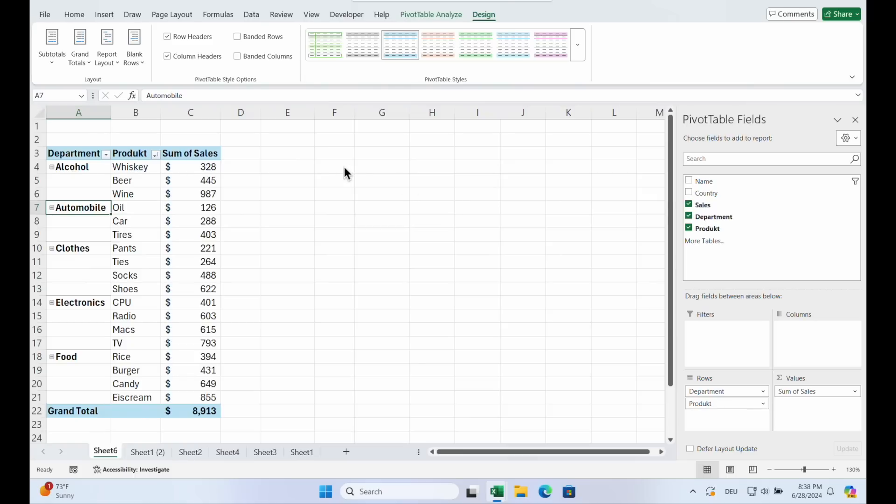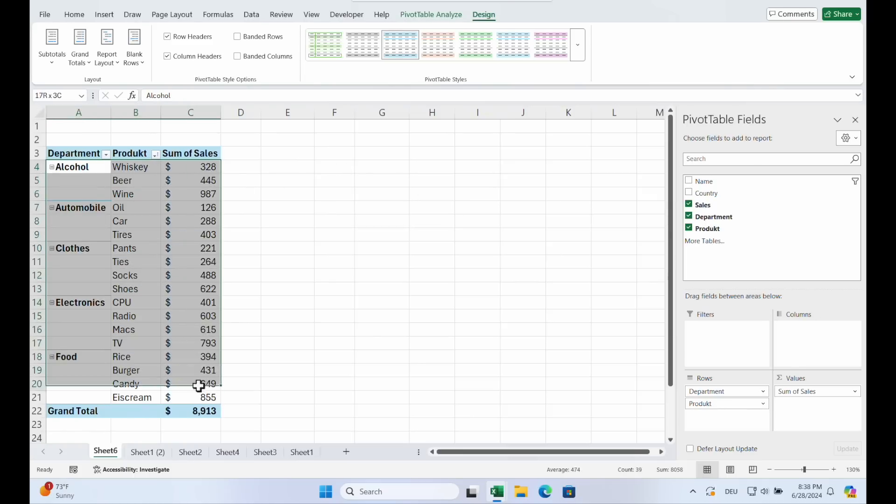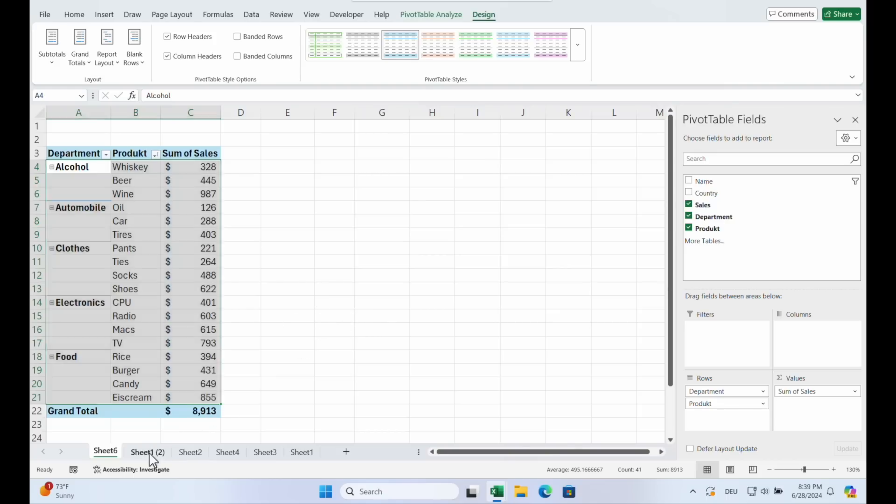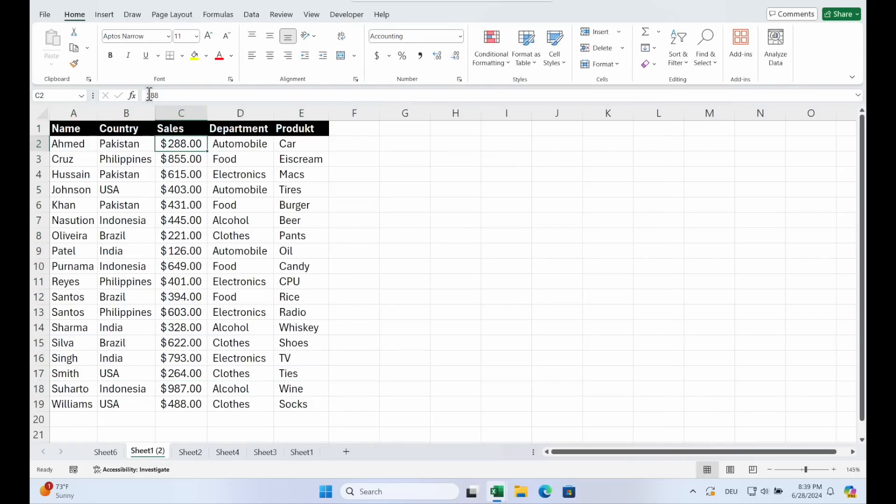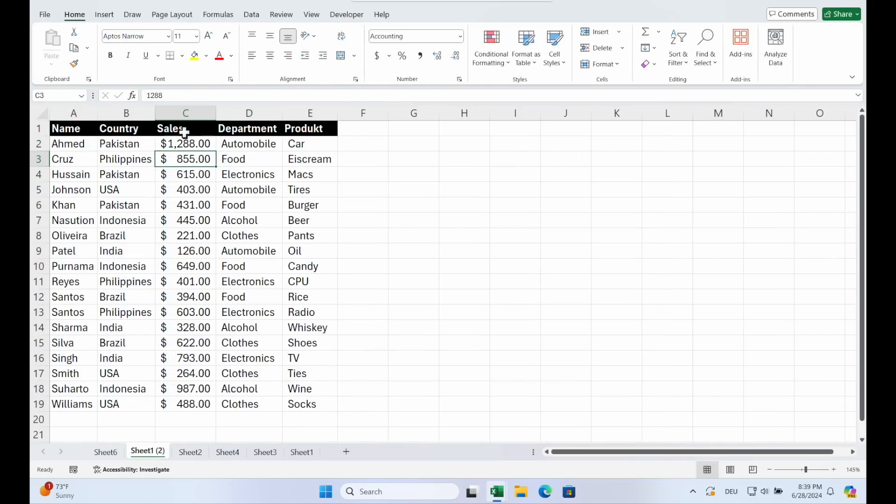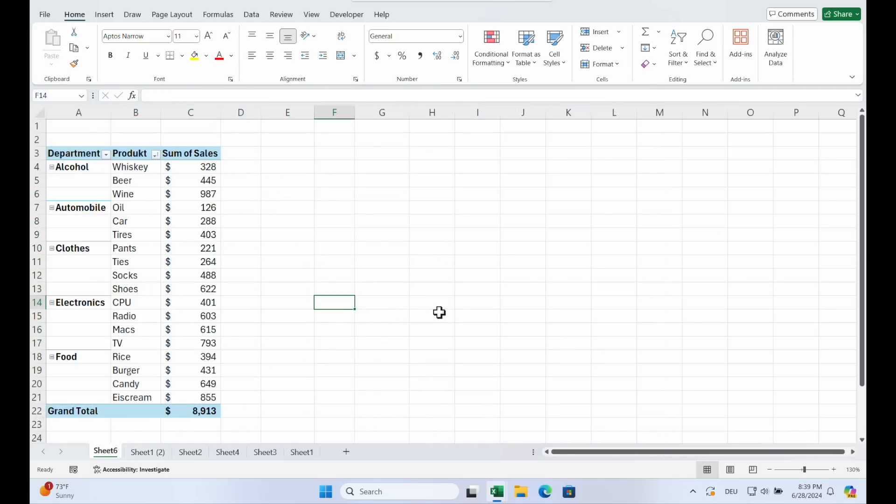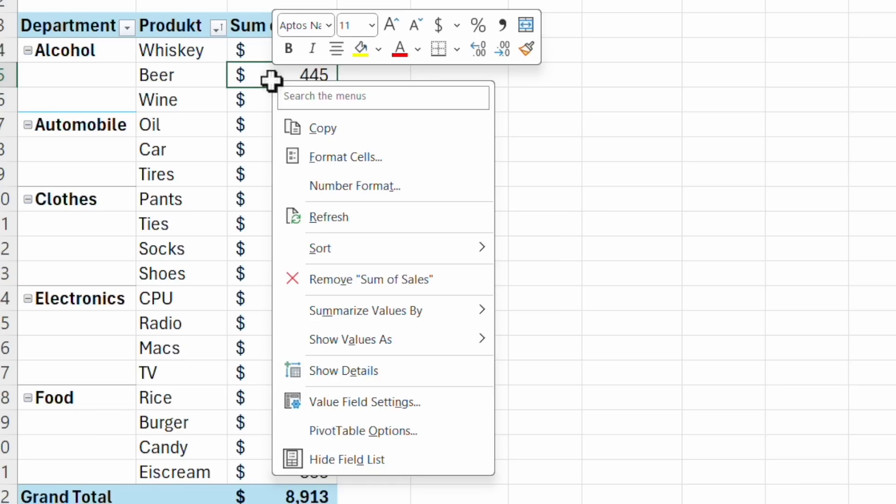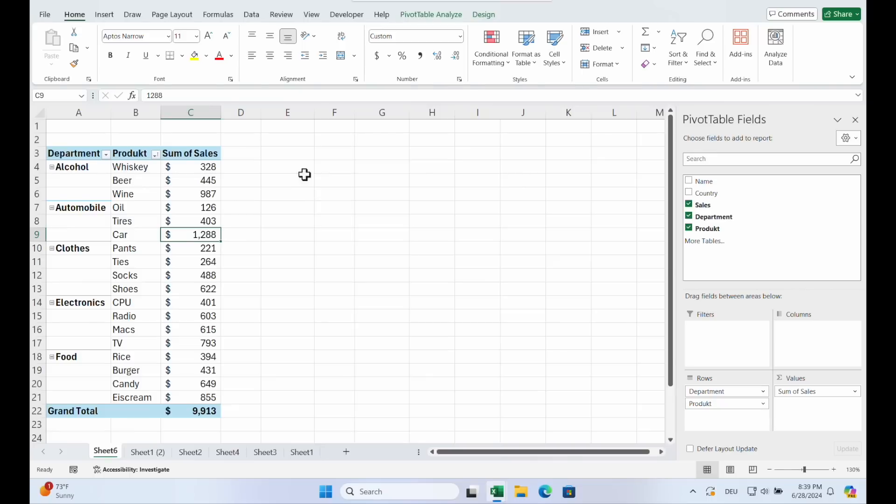You have to understand that pivots are there to show the data or analyze them. But if the data change, Pivot doesn't recognize it. We go here in this column. Let's put one before that. And you see nothing happens. If you want to refresh the data, we click in it. Right click. Refresh. And you see now it's updated. So always refresh your pivot table after making changes to the source data to ensure accuracy.